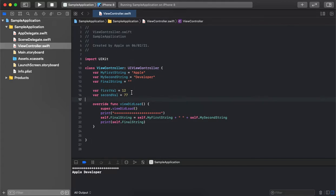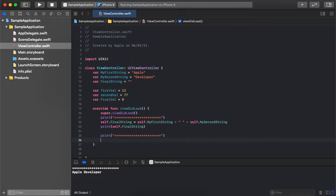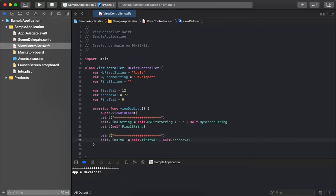We have declared two integer variables with some static values. Now we will try to do an addition operation. In the final variable we initially have a zero value, so we'll try to append it. As we can see, in both cases we are using similar operators, but Swift automatically identifies whether we are using a string value or an integer value and performs the operation accordingly — in this case performing the addition as integers.